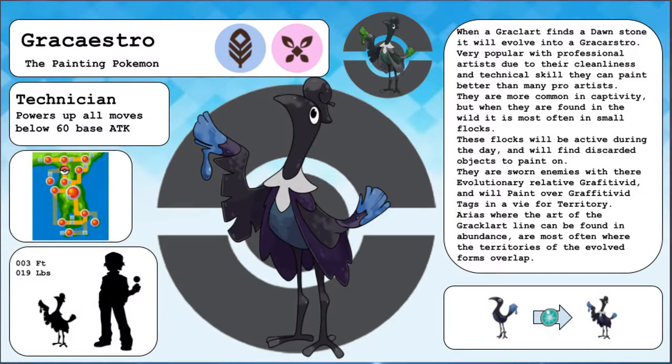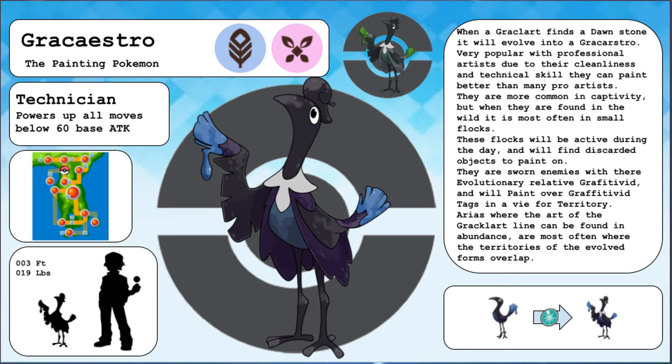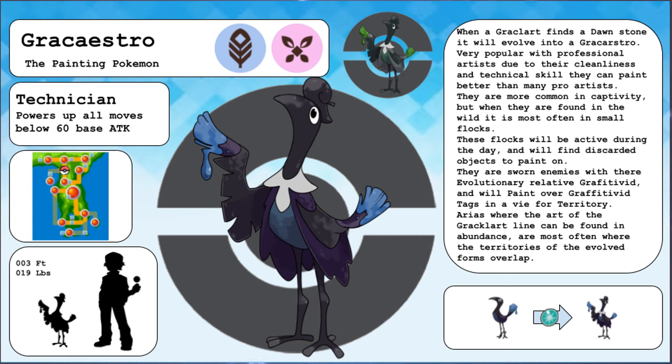Gracastro, the painting Pokemon in the evolved form of Gracalart. When a Gracalart finds a Dawnstone, it will evolve into a Gracastro. Very popular with professional artists due to their cleanliness and technical skill, they can paint better than many pro artists. They are more common in captivity, but when they are found in the wild, it is most often in small flocks. These flocks will be active during the day and will find discarded objects to paint on. They are sworn enemies with their evolutionary relative Graffiti Vid and will paint over Graffiti Vid tags in a vie for territory. Areas where the art of the Gracalart line can be found in abundance are most often areas where the territories of the evolved forms overlap.